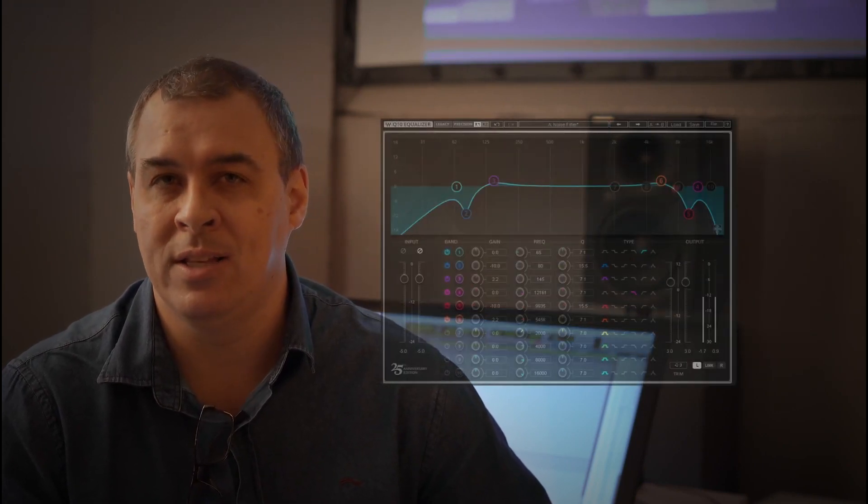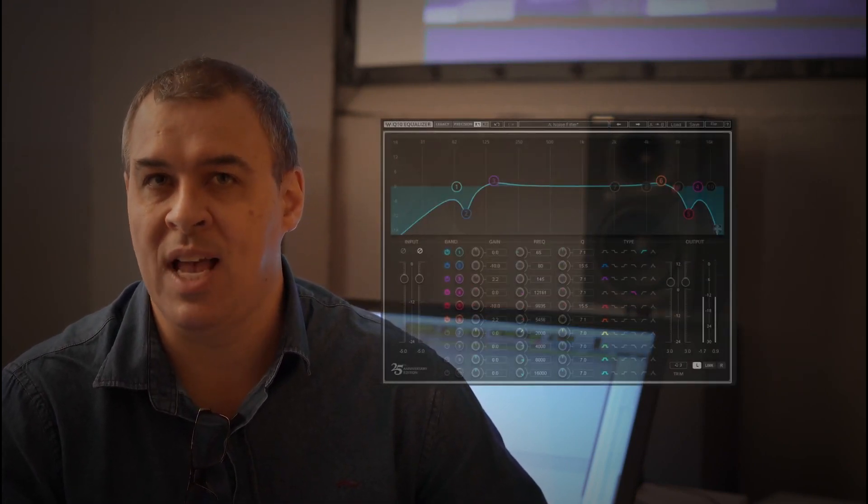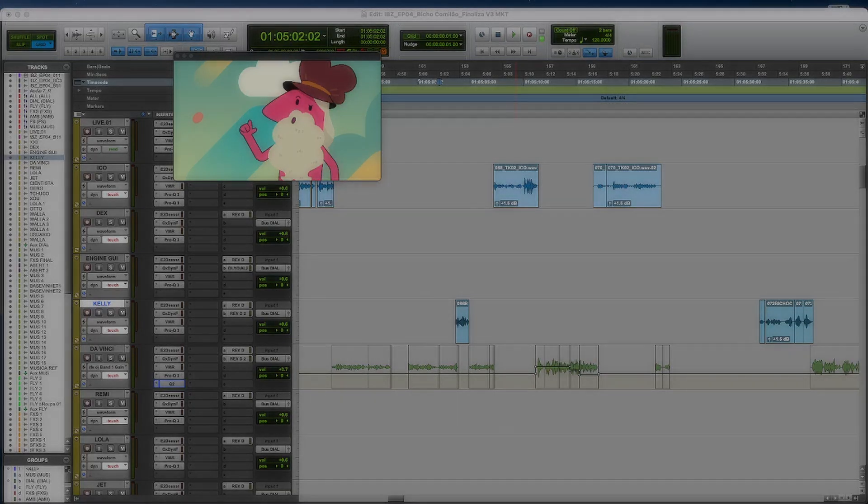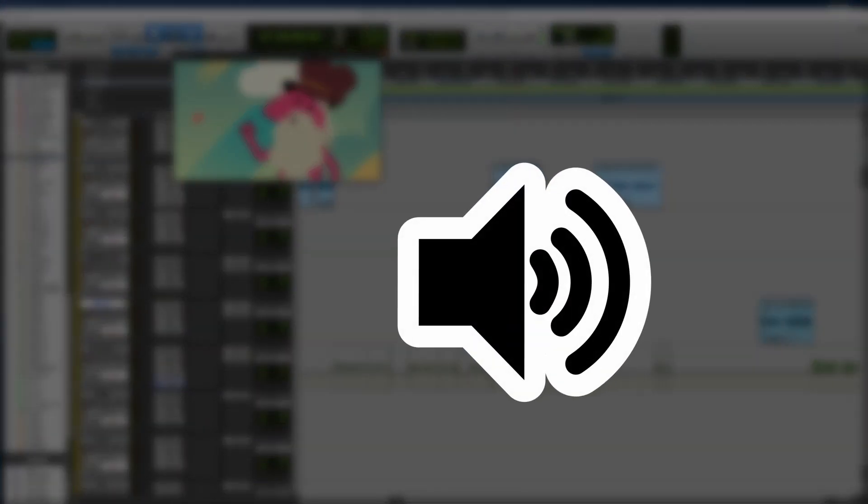Today we're going to talk about how to create distance with sound. To create distance we need three things: first, gain, reverberation, and highs.